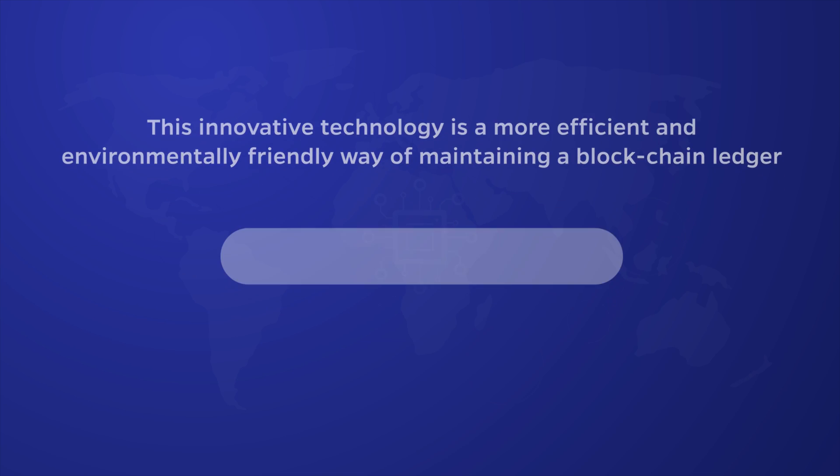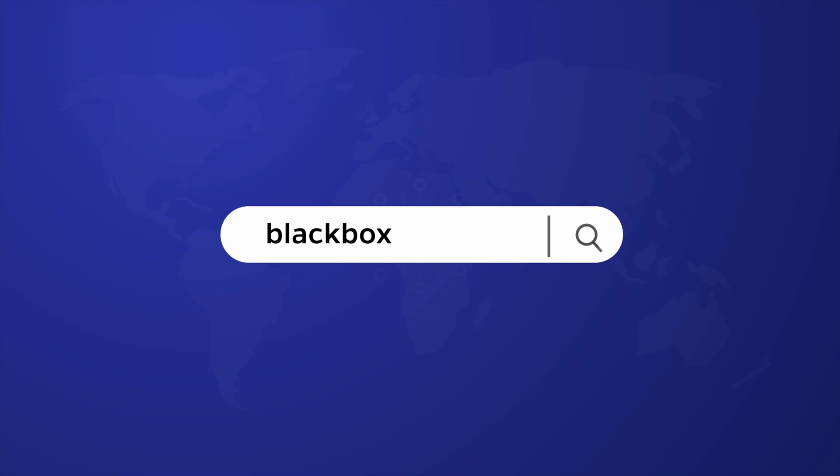Visit our website blackboxpool.io to learn more and join the disruptive revolution that is blockchain technology.